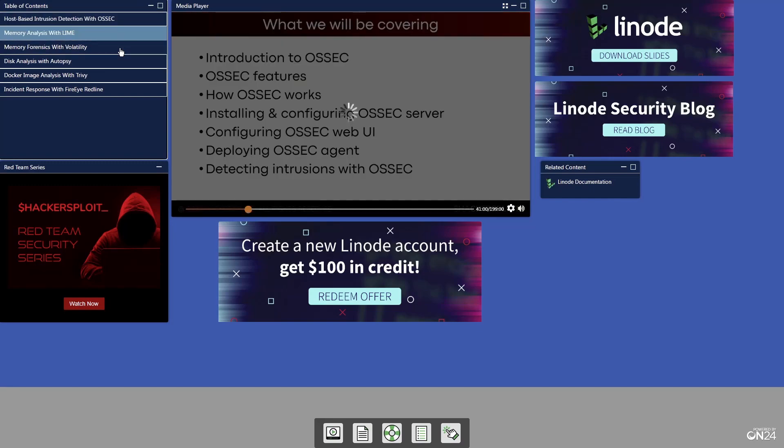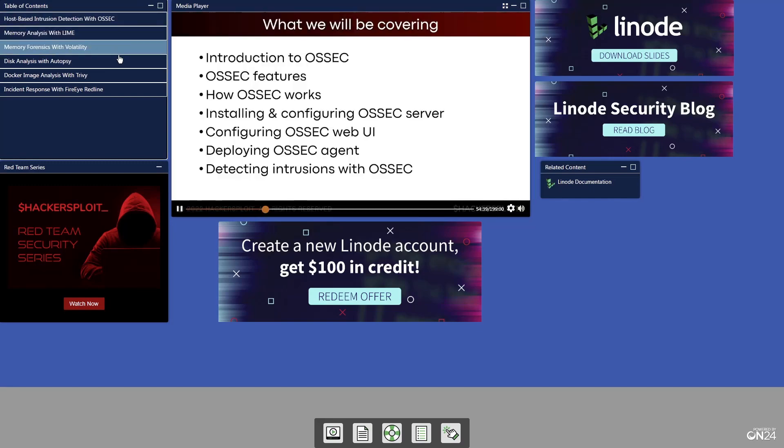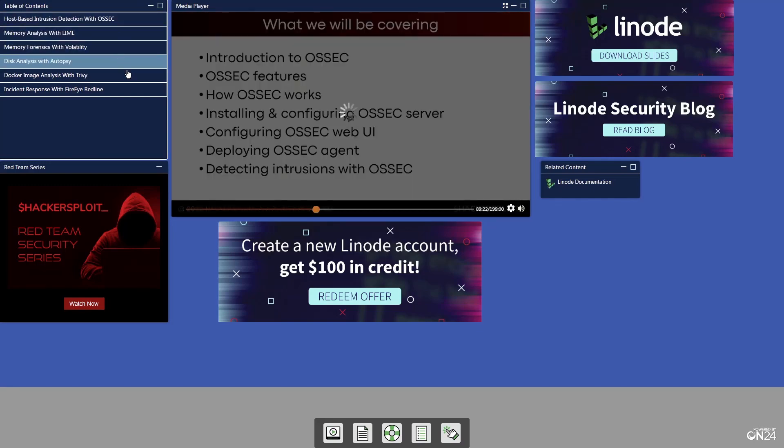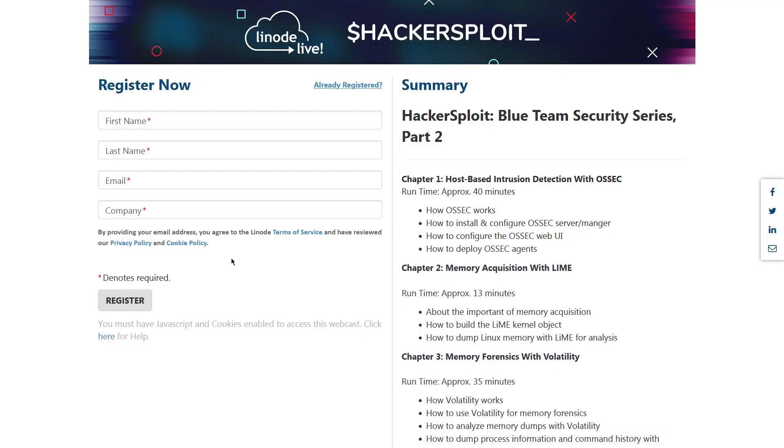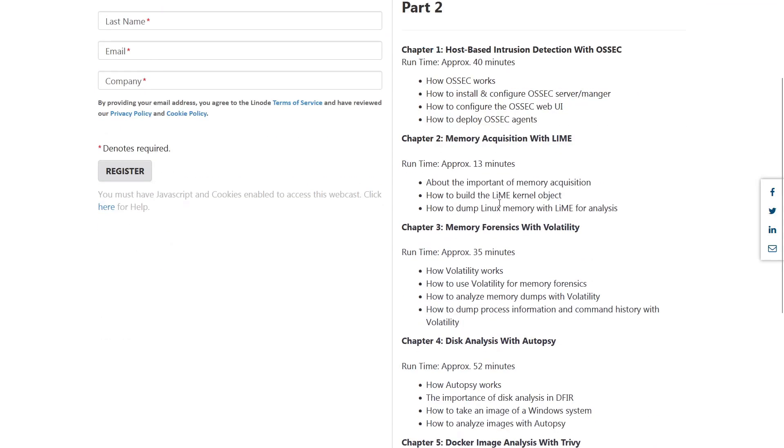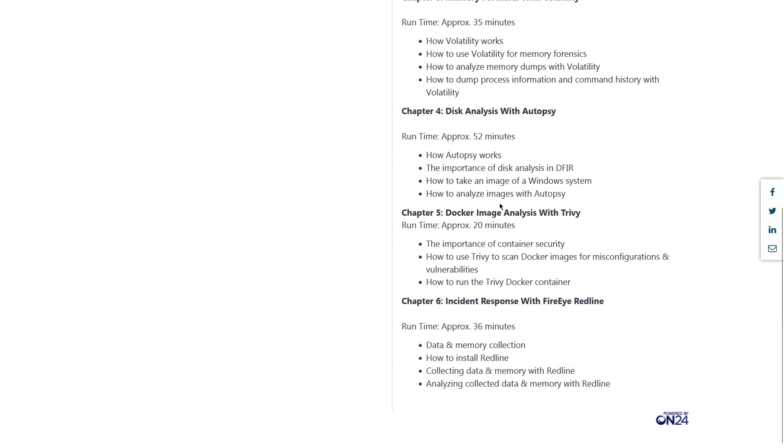These videos include host-based intrusion detection with OSSEC, memory acquisition with LiME, memory forensics, disk analysis, Docker image analysis, and incident response with FireEye Redline. So do be sure to check this out. The videos are 100% free. All you need to do is register and you'll be able to access the videos.